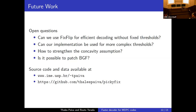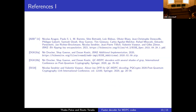A natural question is whether we can simply patch BGF by capping the threshold at a maximum value. However, this creates a non-uniform decoder with respect to R, making it difficult to apply the DFR extrapolation procedure. Source code is available on the speaker's web page and on GitHub.